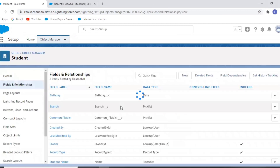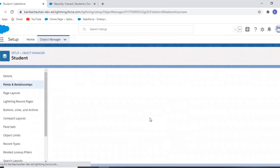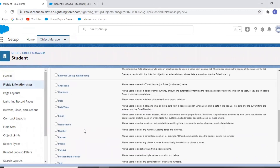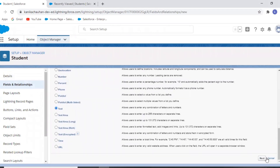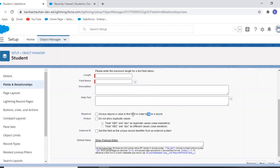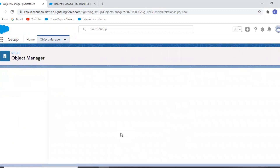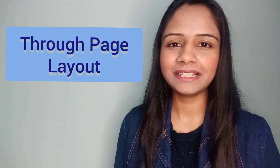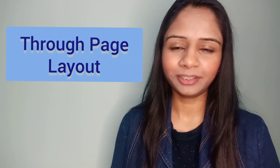Now let's discuss our second option: making the field required through the page layout by marking its required checkbox as true from the field properties.